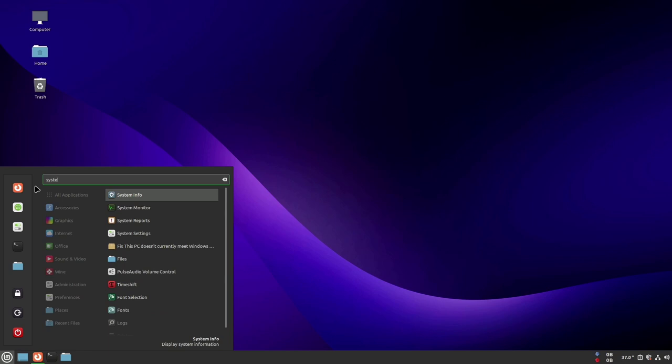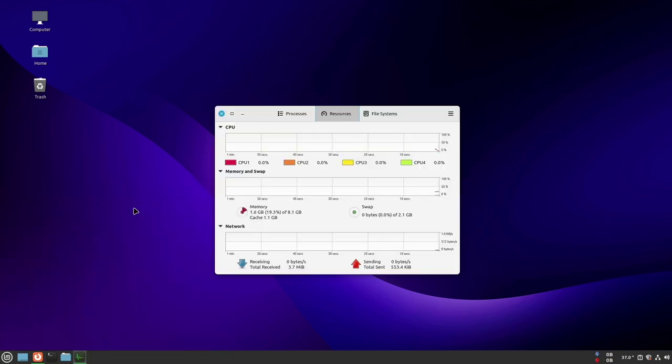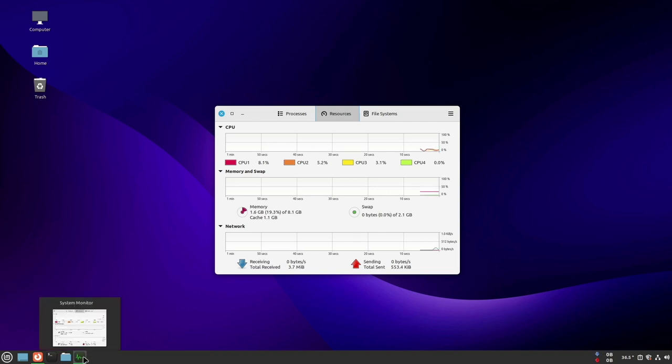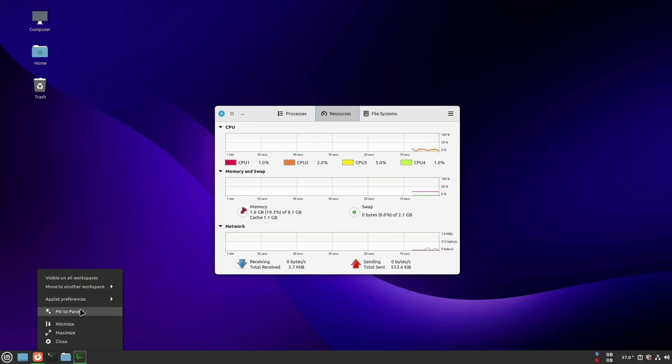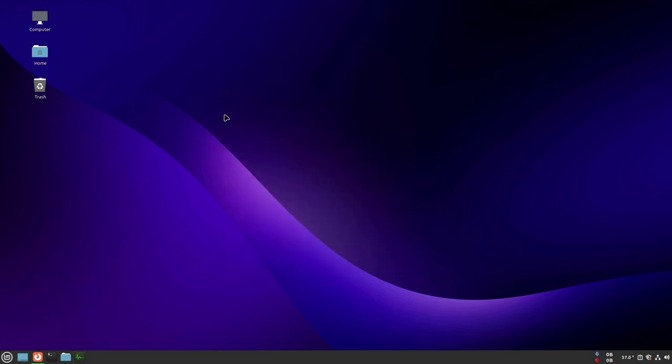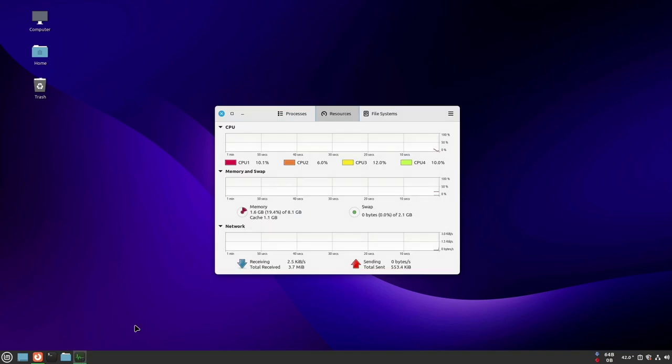The first one is open system monitor and pin it up into the panel. When the system monitor is necessary, just one click to run it. The second one is create a shortcut key like Microsoft Windows, holding ctrl shift and esc to run task manager.